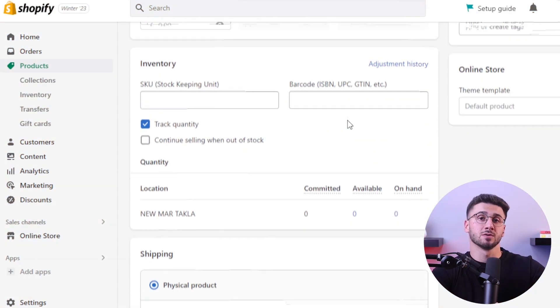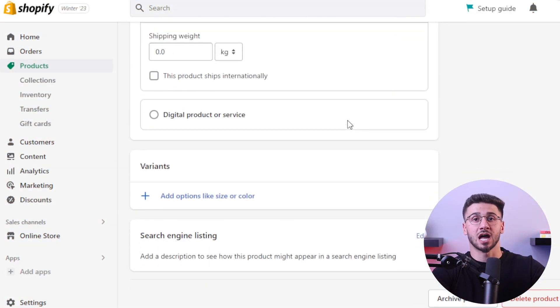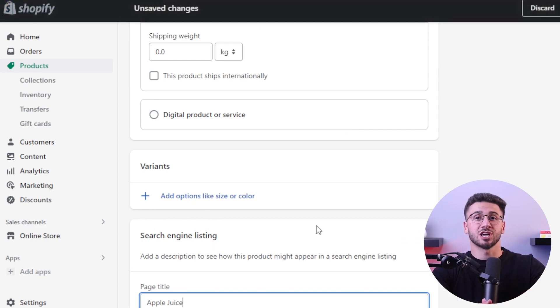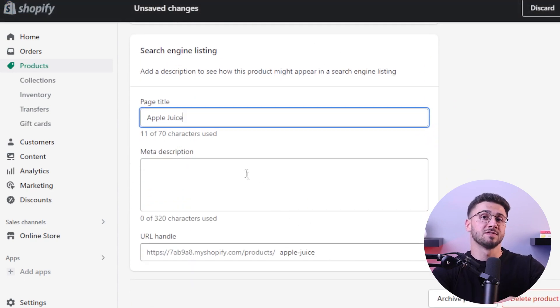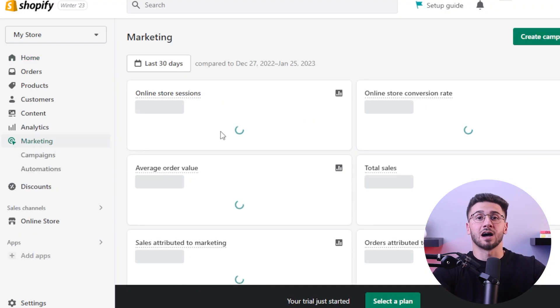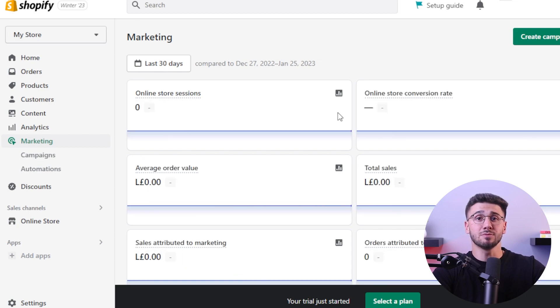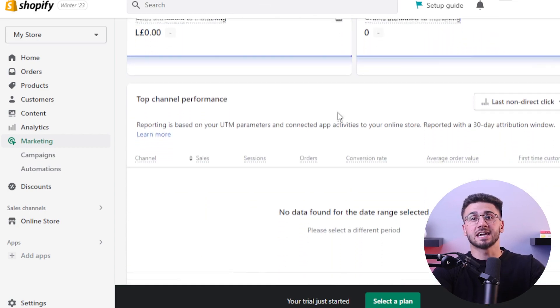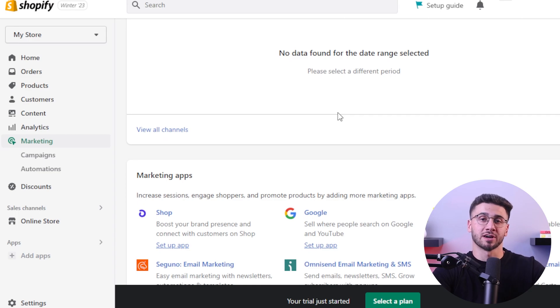Marketing plays an important role in the success of your e-commerce website. Shopify provides you with built-in search engine optimization features to optimize your website for search engines and improve its visibility in organic search results. You can also use social media platforms, content marketing, and email campaigns to drive traffic to your website and engage with your target audience.